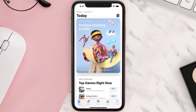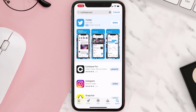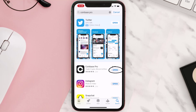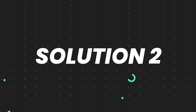Open up the App Store on your device and then tap on the search icon in the bottom right corner. Then search for the app, and if you see the update button right next to the app name, simply tap on it to make sure you're running the latest version. But if you still encounter this issue, then you need to clear the app cache.